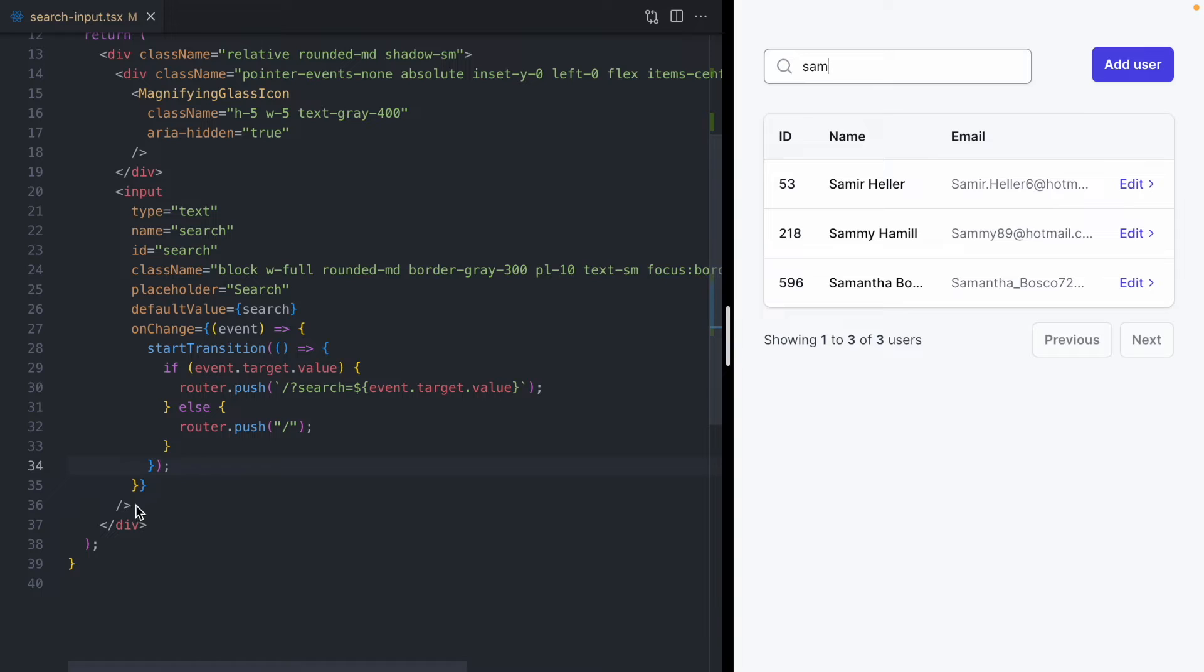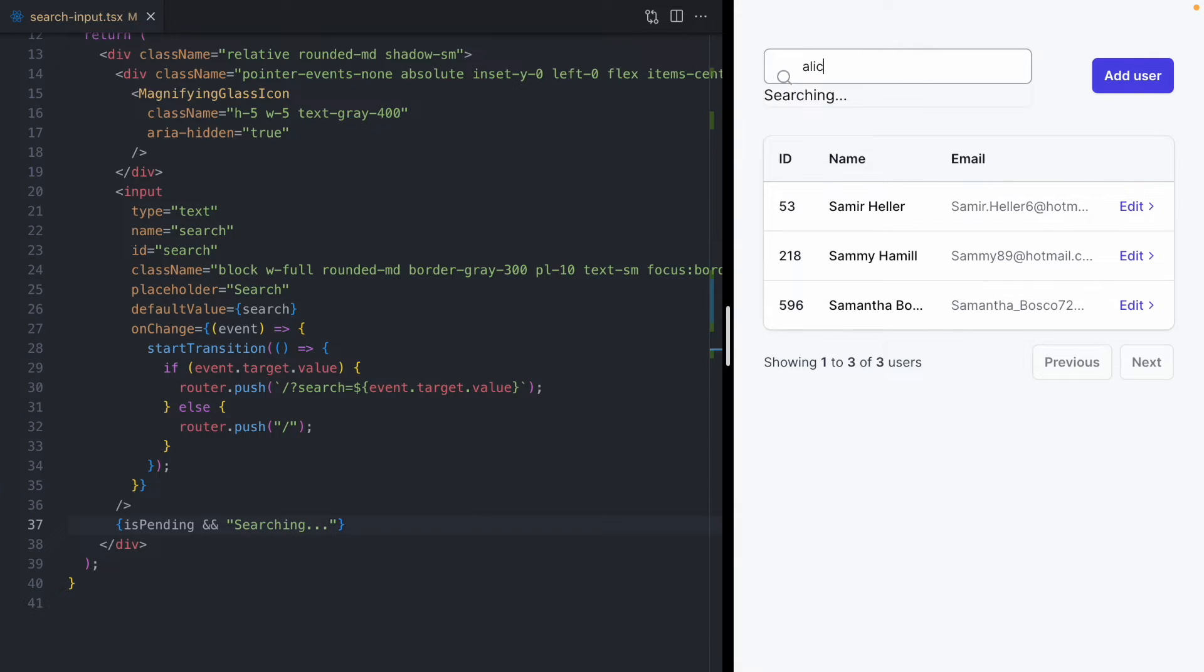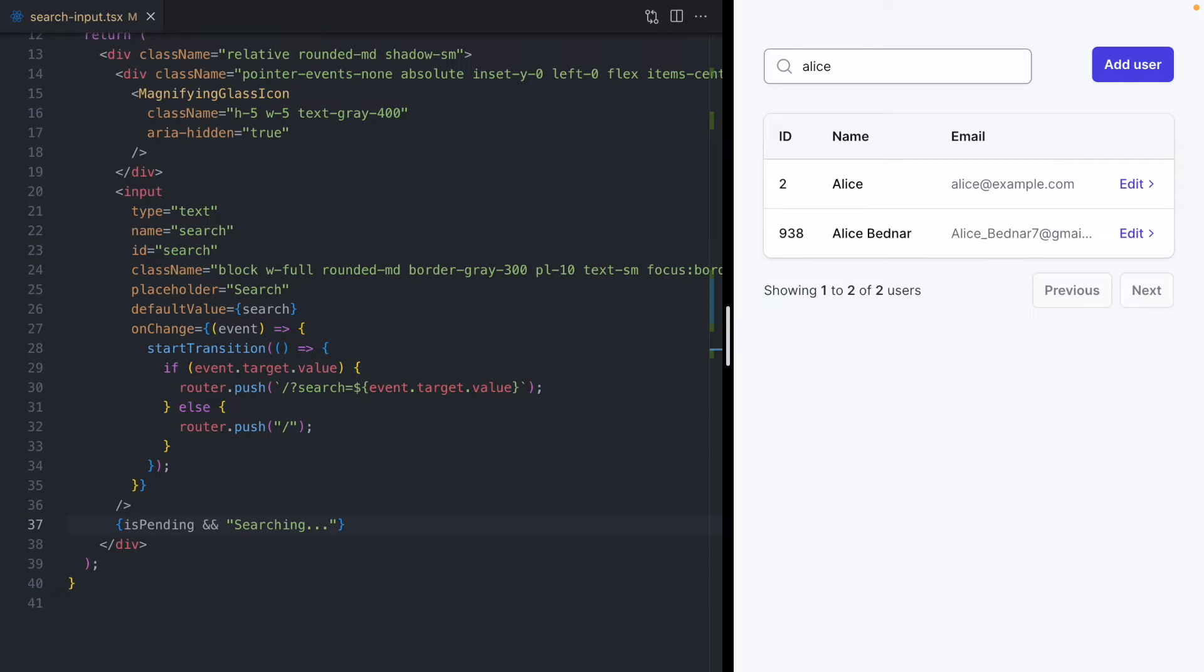So down below our input, we can put a message, and we can say if isPending, we're going to show the text searching. And then now, when we search for Alice, we get some feedback that our query is running, and that feedback goes away as soon as the results for Alice come in.